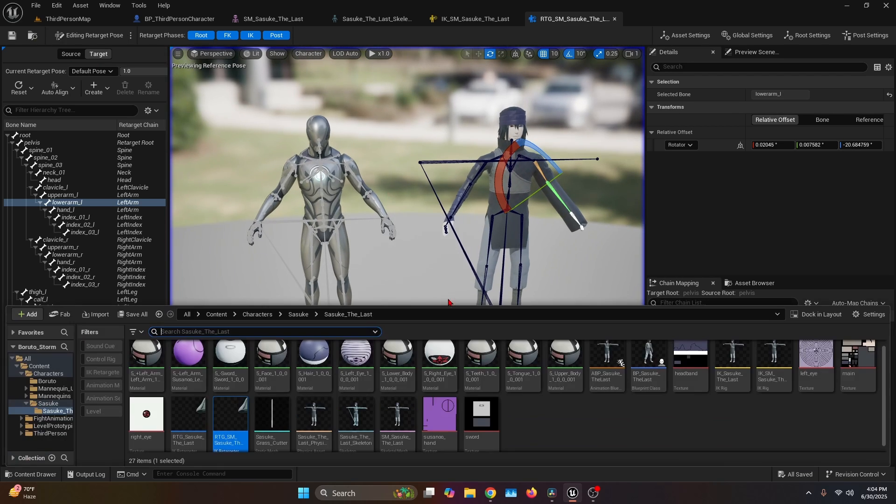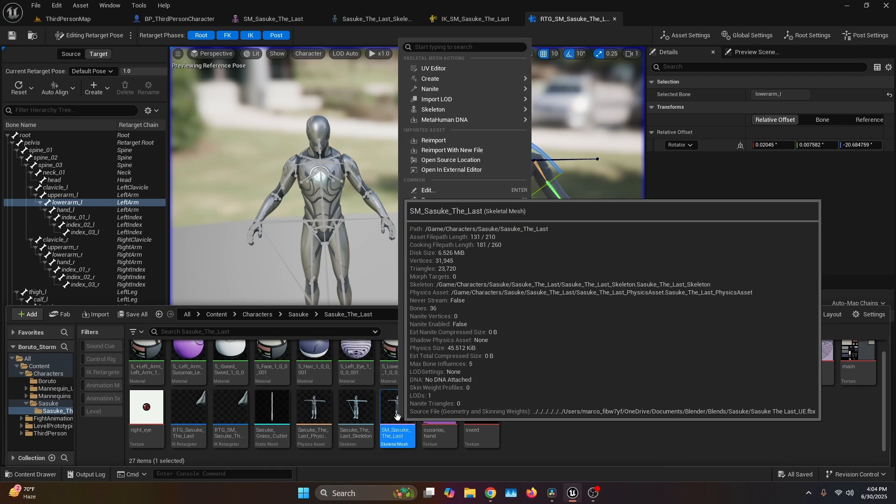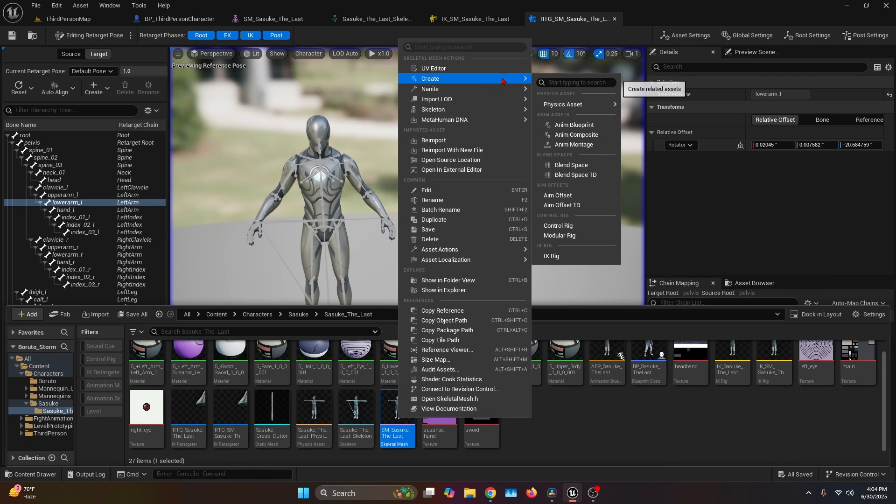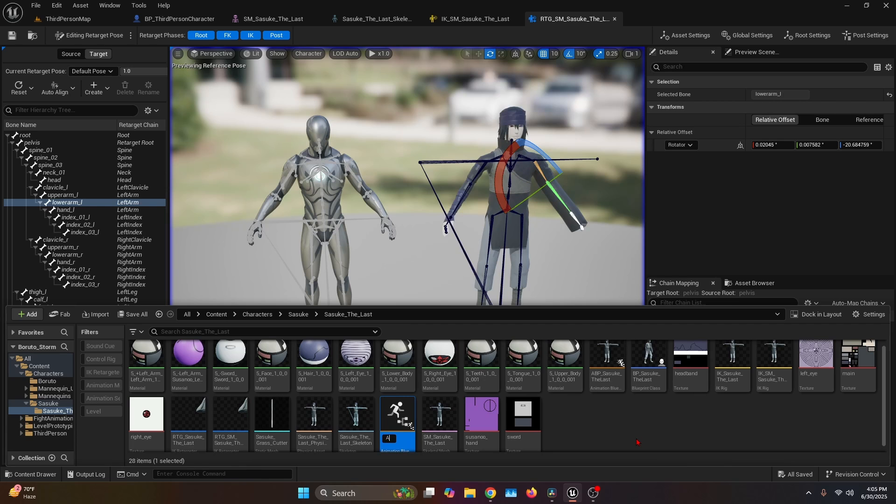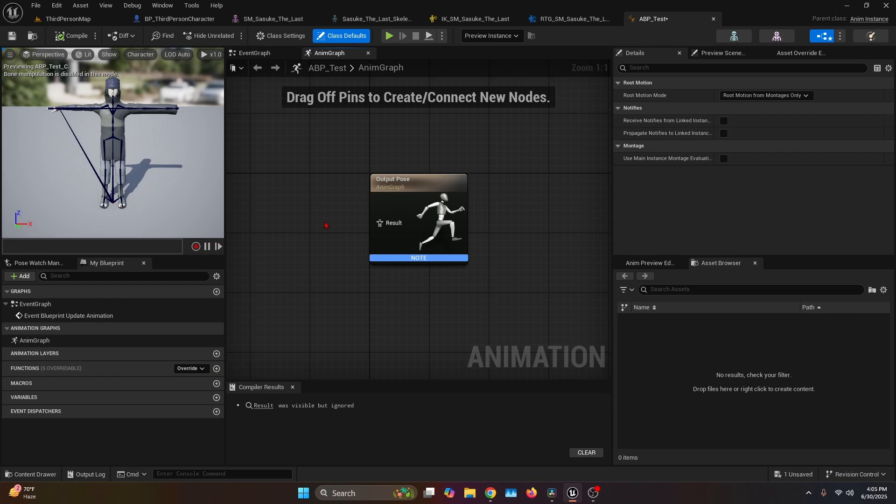Now let's open our content browser again. Let's go into the skeletal mesh, right click again, Create, and we're going to create an Anim Blueprint. I'm just going to call it ABP_Test.